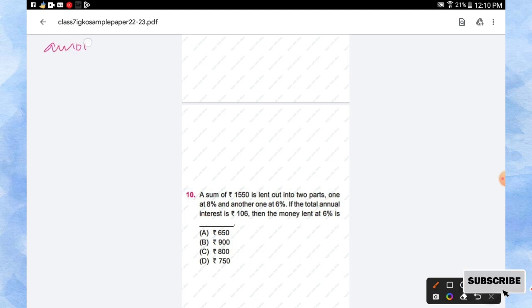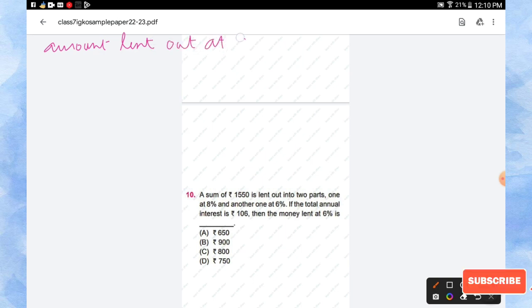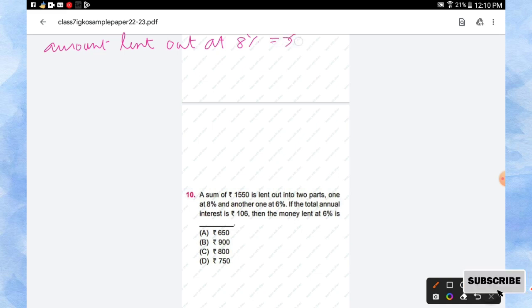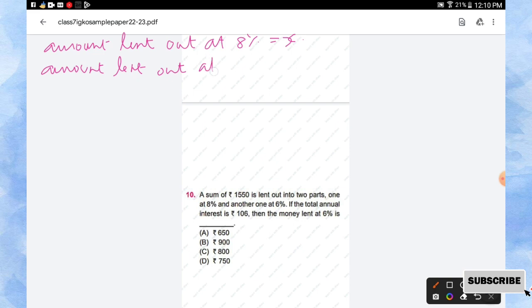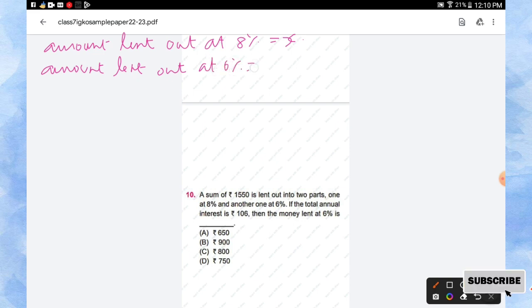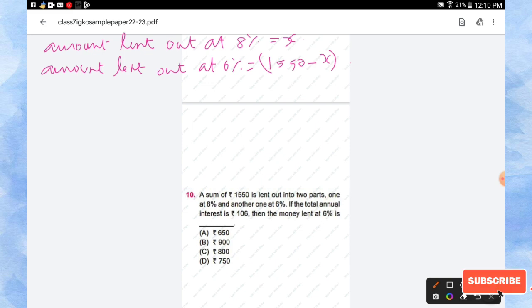At 8 percentage is equal to x rupees, x amount, right? The same way, the amount lent out at 6 percentage will be 1550 minus x, right?